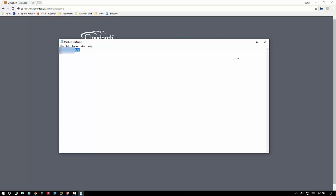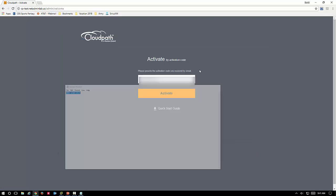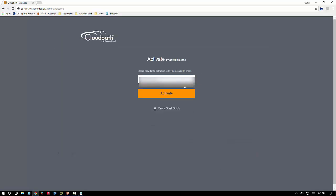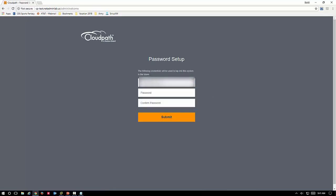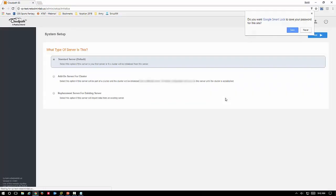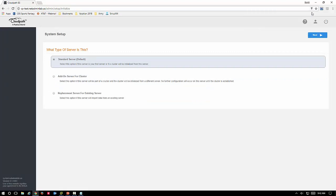We're going to take our activation code that we received in the email and we're going to activate. It gives me my admin credentials in here, so now I need to go ahead and put a password in. This password we're creating here is different than the ones we set for the console and SSH access. This will actually be the username and password that we will use to get in through the web browser to do our administration of CloudPath from this point going forward.